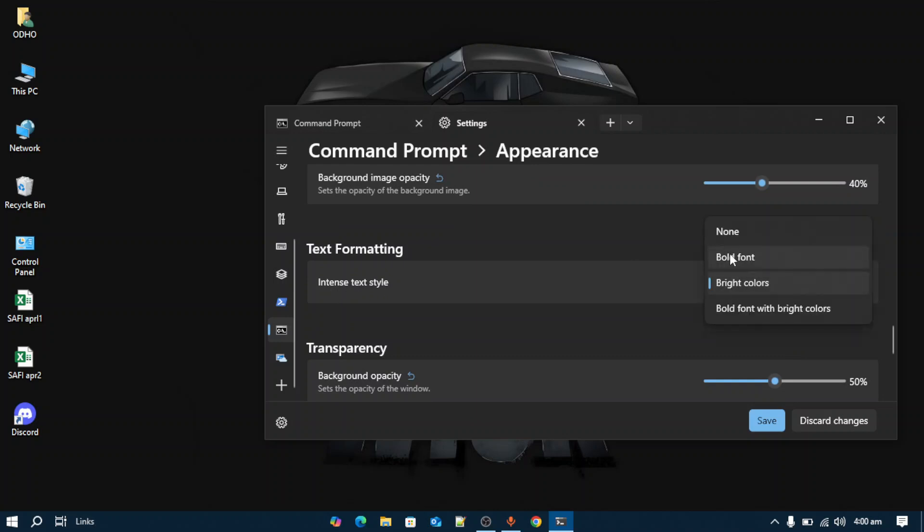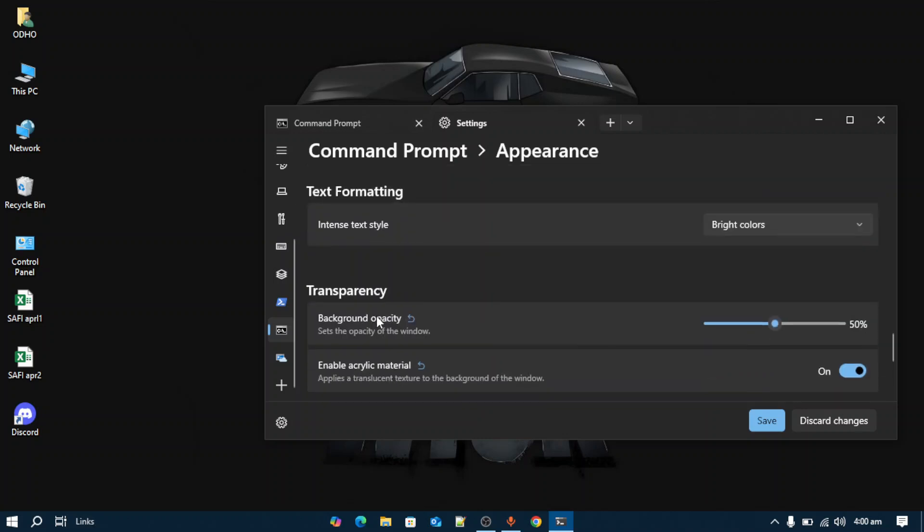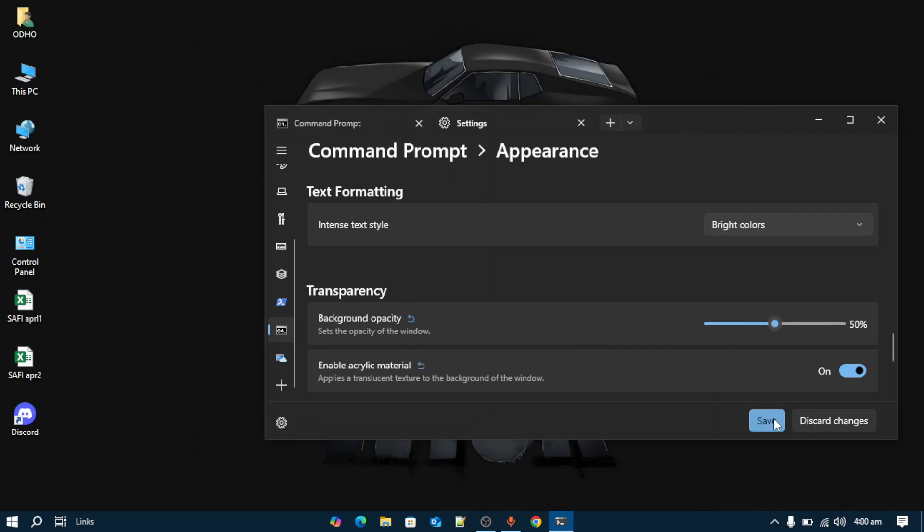If you want to make your text bold, use bright colors, or both, you can do it here. If you want to make the background transparency transparent, you can change it from here. Once done, just hit Save.